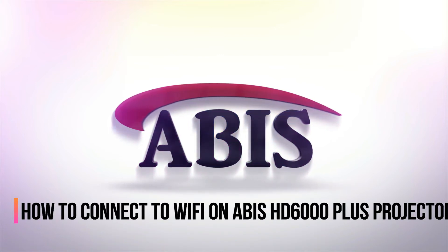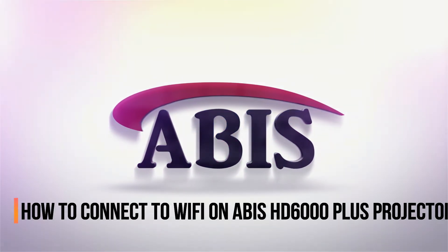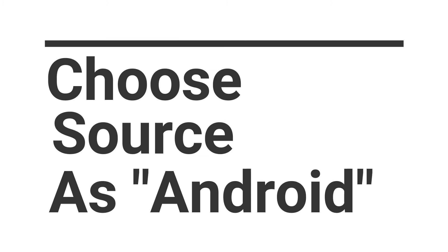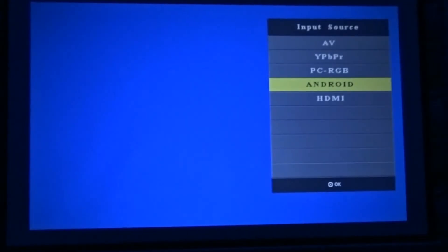In this video we will see how to connect the AVIS HD 6000 plus to Wi-Fi. The first thing we need to do is to select source as Android by pressing the S button on the remote. Wi-Fi only works on Android mode.